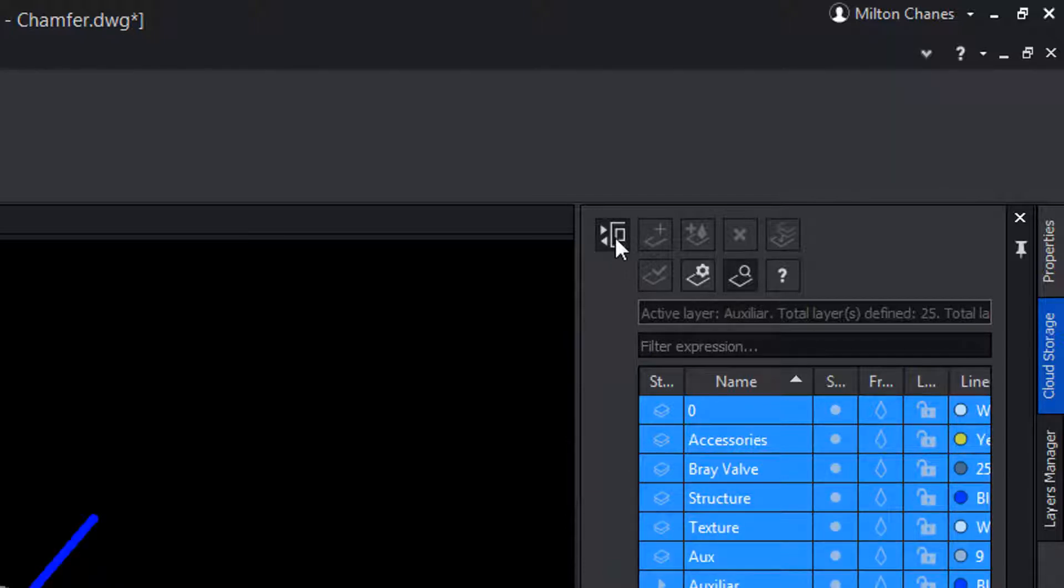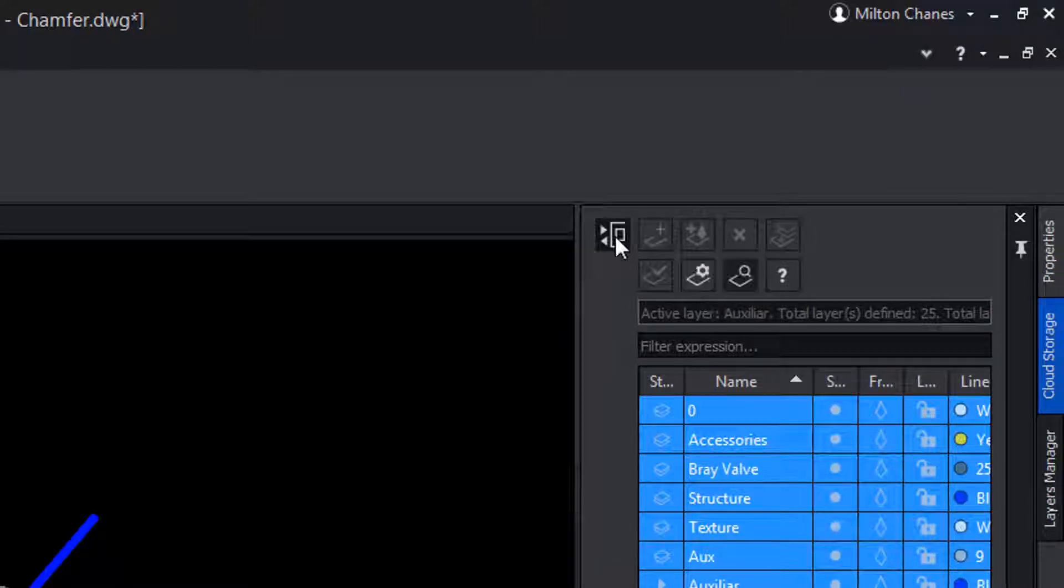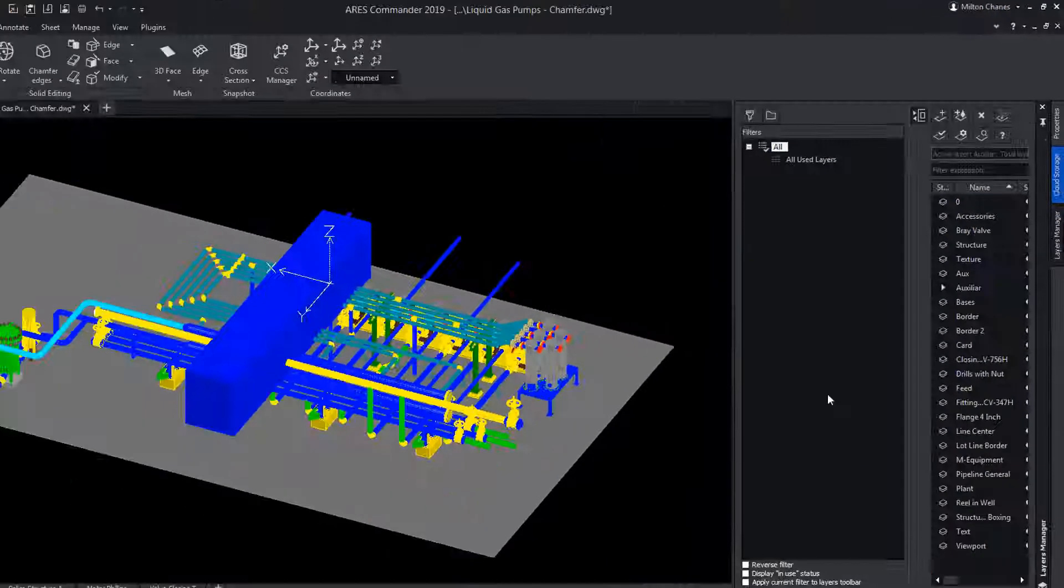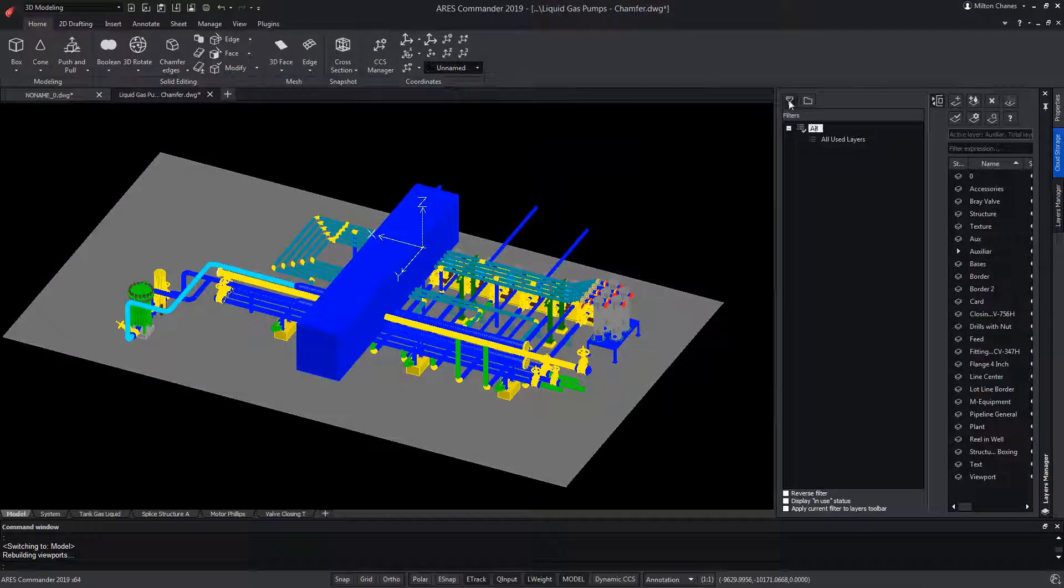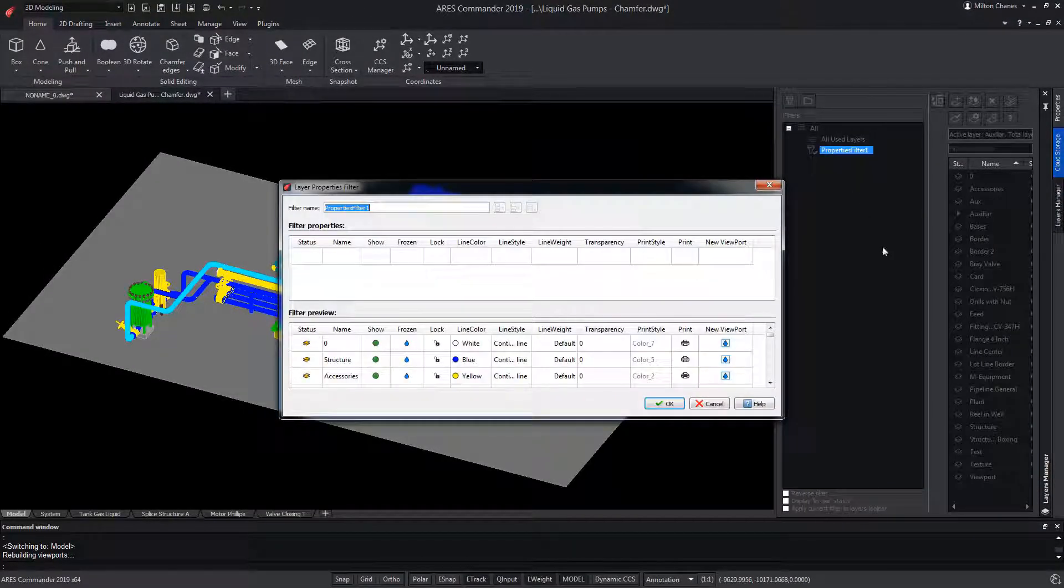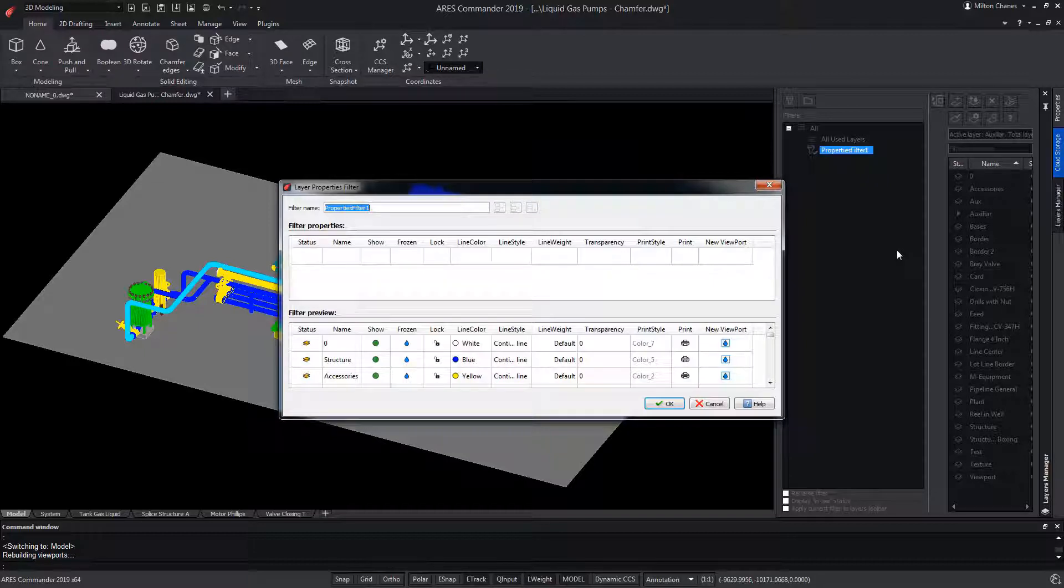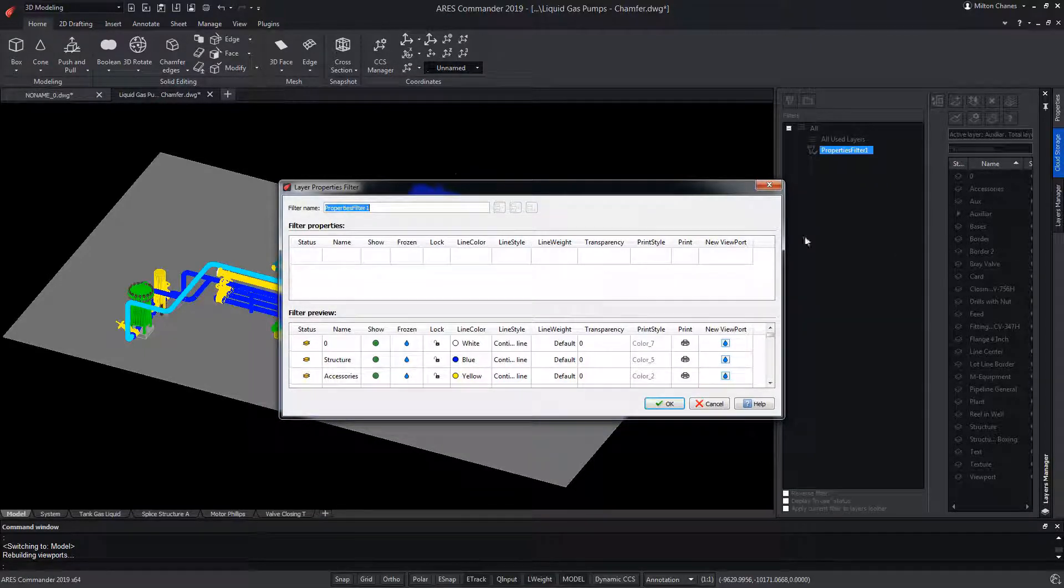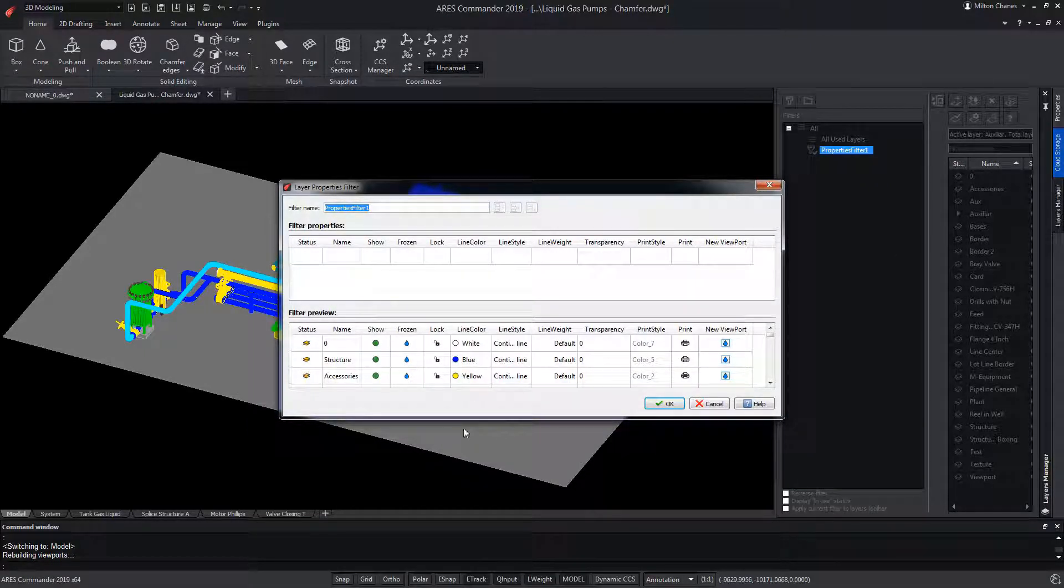With this other icon, we'll be able to activate the layer filters creating groups and conditions, to be able to quickly make selections of layers according to the filters we have made, and that we will also see in another video.